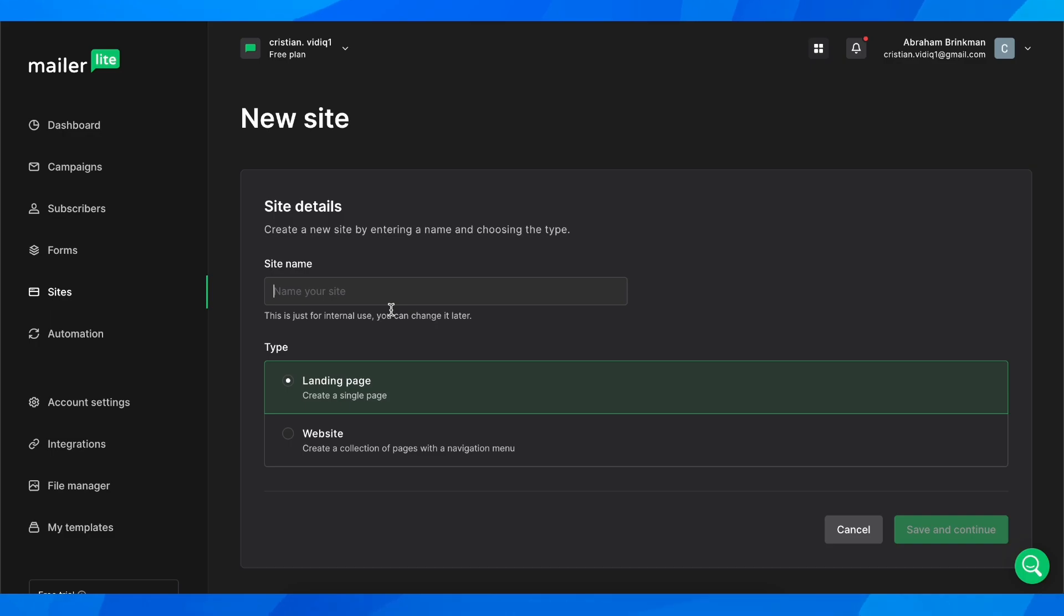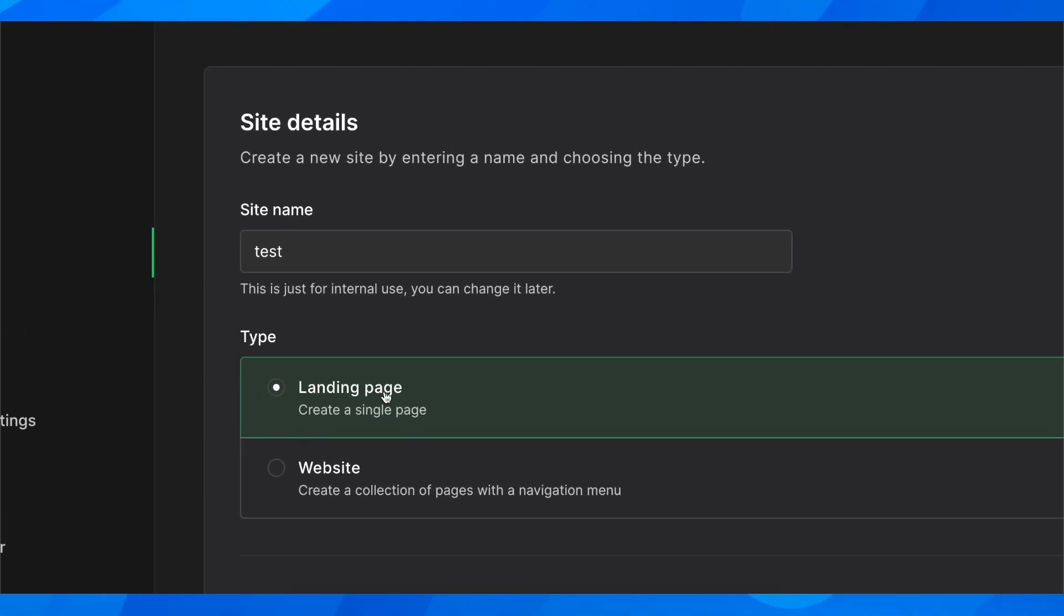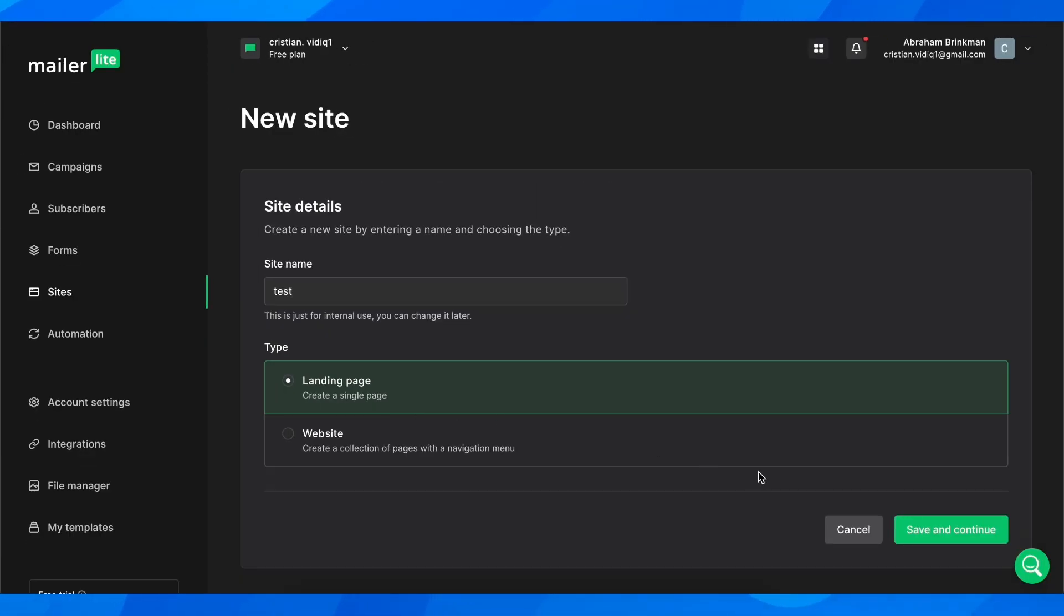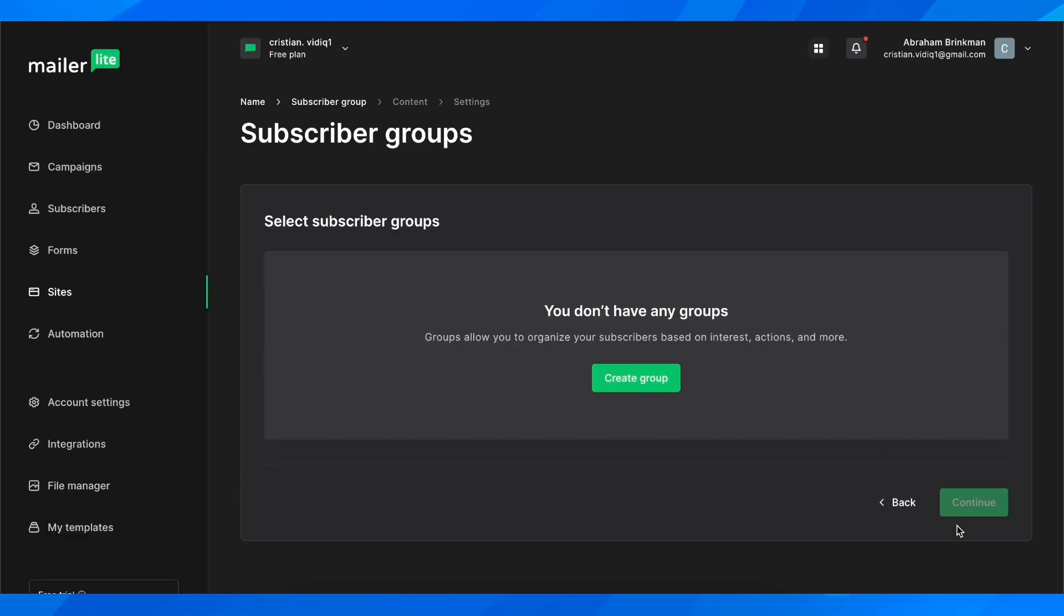Now you're going to enter your site name and choose the type. As you can see, you have landing page and website options. We're going to choose landing page and then click on save and continue.